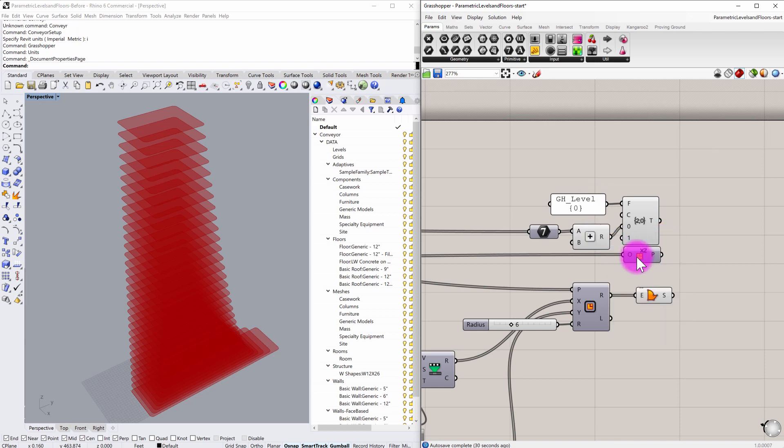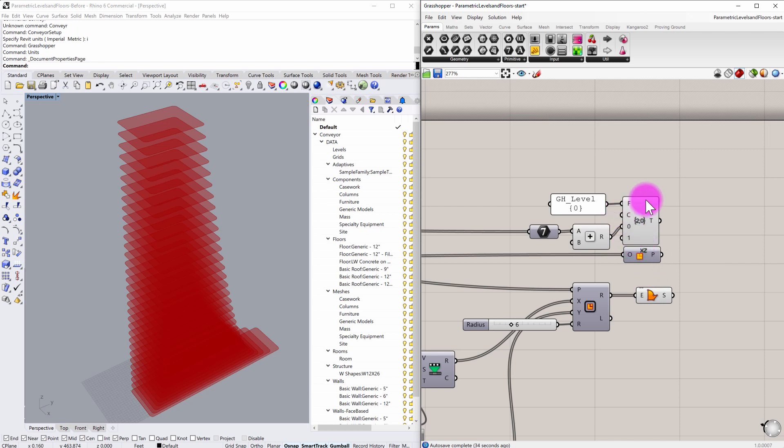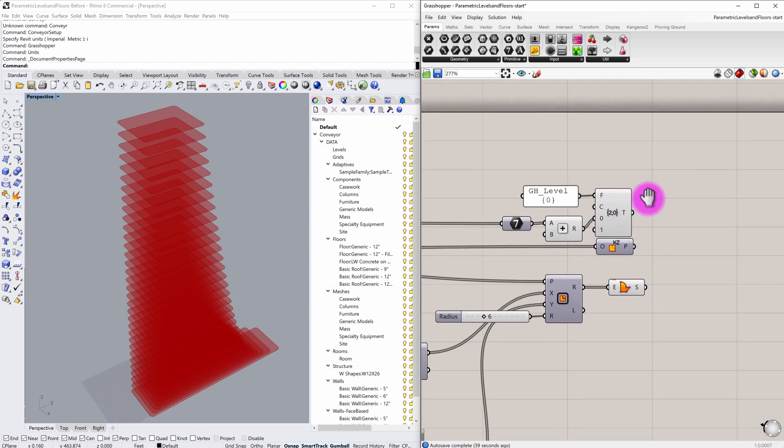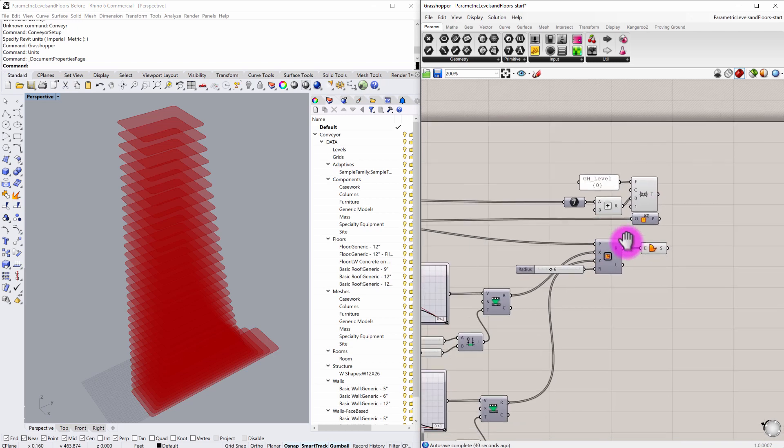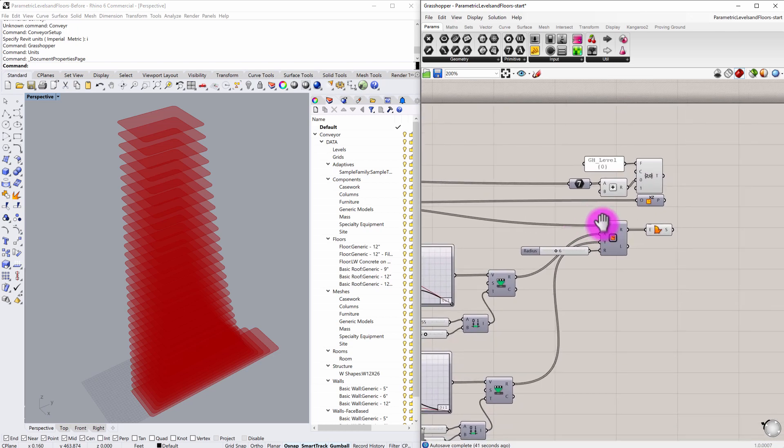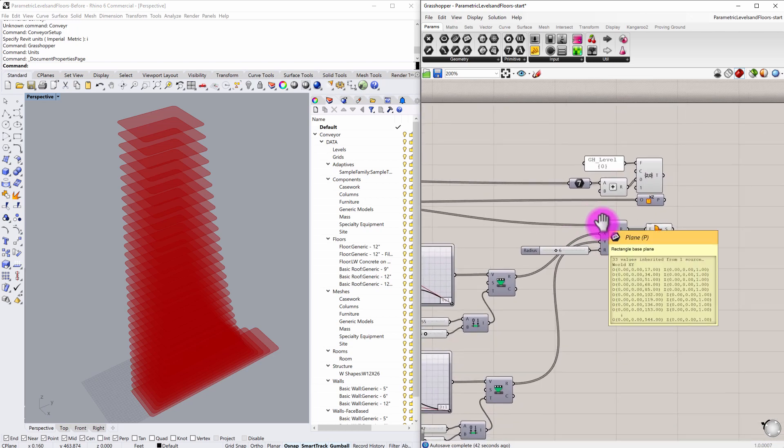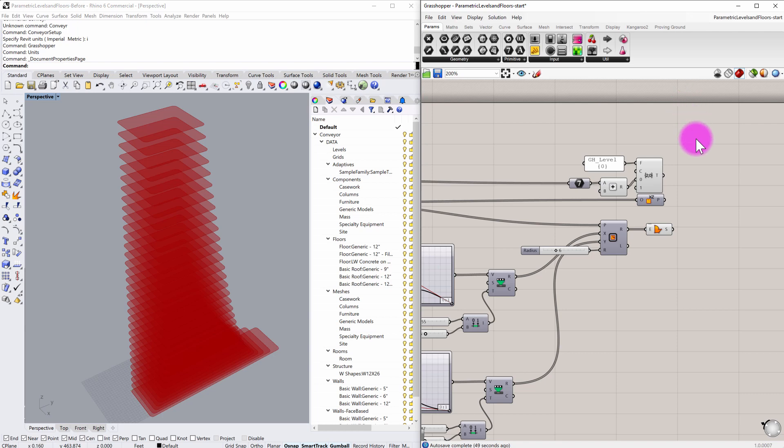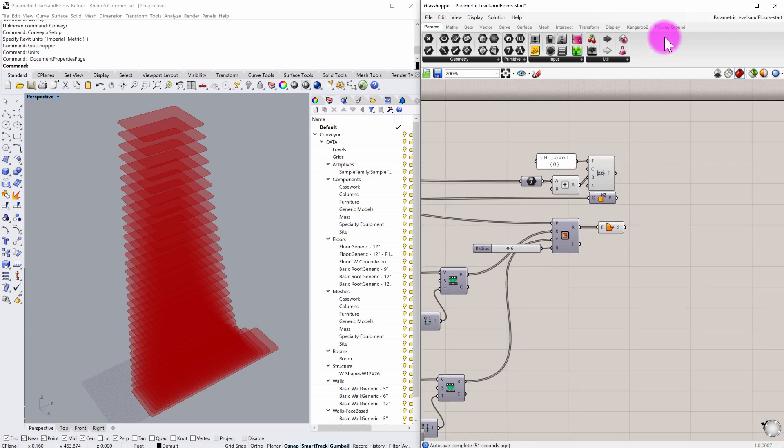So what I want to do is be able to take these surfaces and this information about level datums and translate it over into the Revit environment, and also using Grasshopper update those floors parametrically and see those updates occur in the Revit environment as well using conveyor.